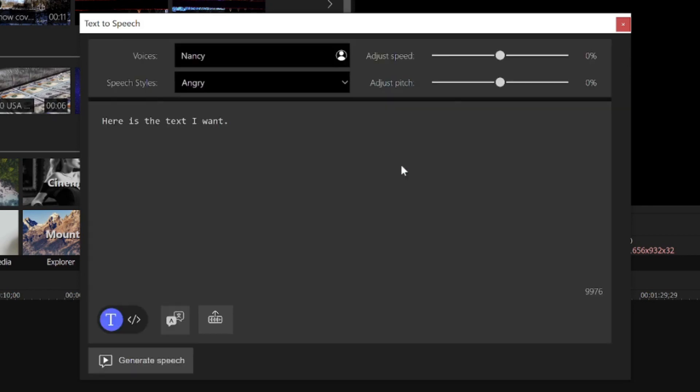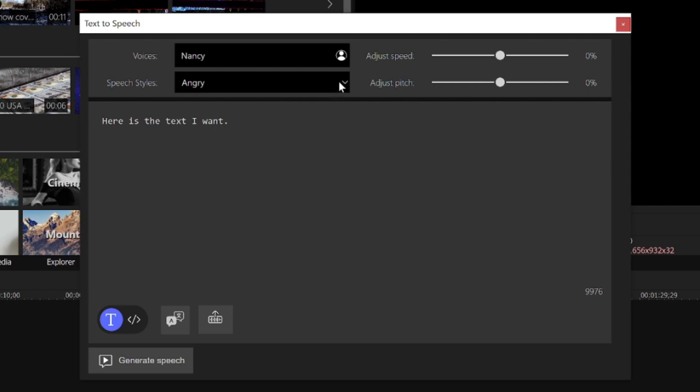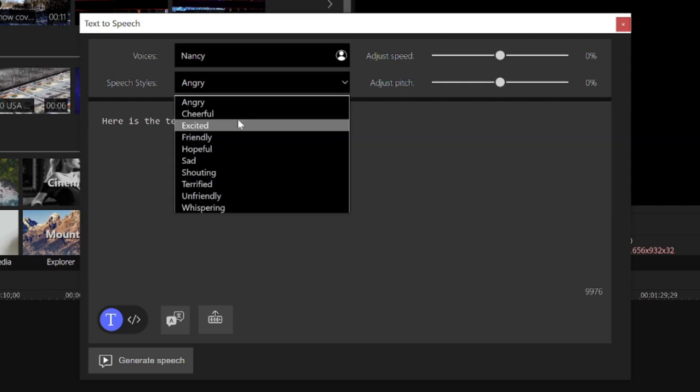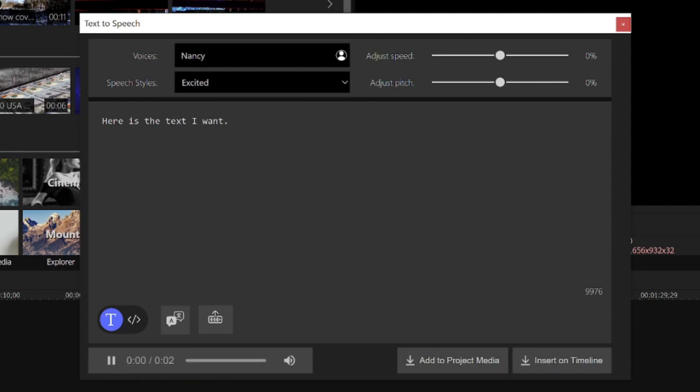In the Speech Styles list, I can give Nancy some character. Let's see what Excited Nancy sounds like. When I click the Generate Speech button, the audio is created and plays back.